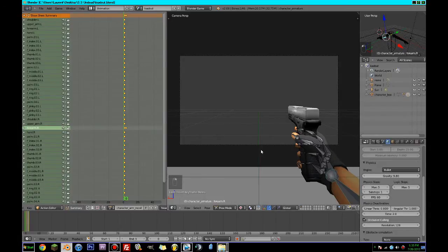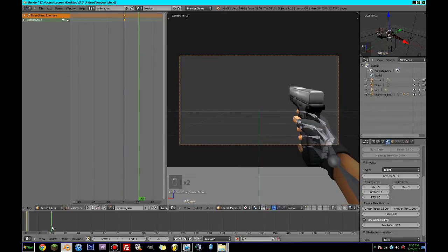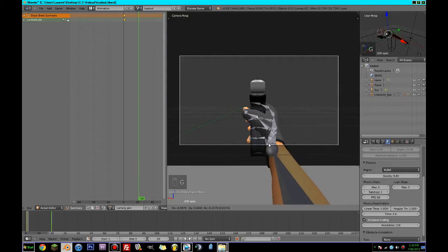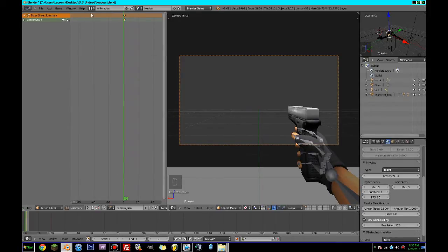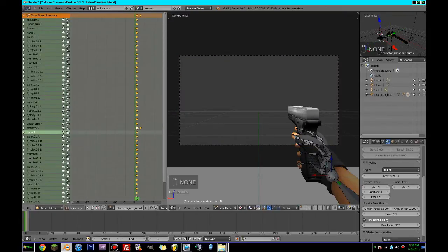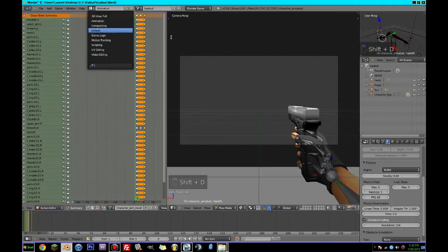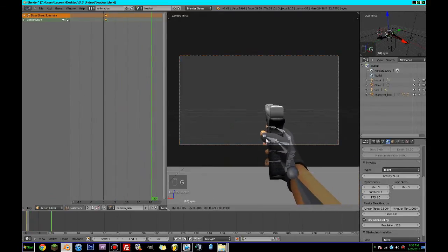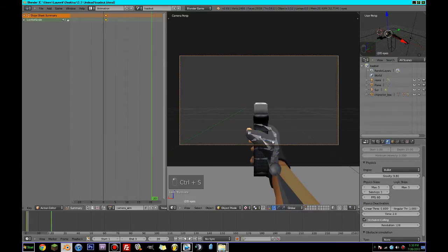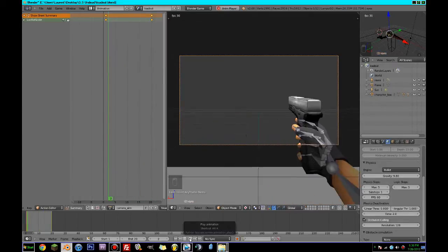Now we're going to grab this camera here and create a new action called 'camera aim'. This is going to be on frame one with Lock Rot Scale, and on frame 20 we will have moved it. Let's go back to this guy and shift-D it, bring it over. When I go to frame 20 and grab this to animate the aim, it looks a bit better. So this is going to be 'lock rot scale aim' from 0 to 20.